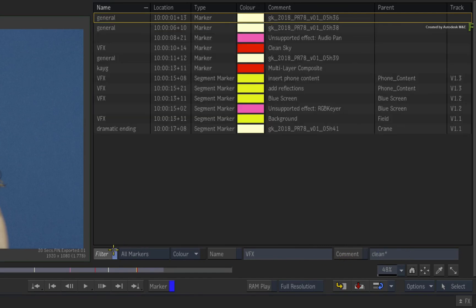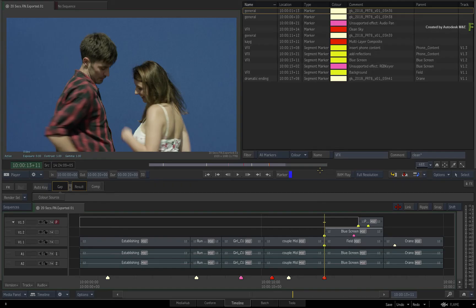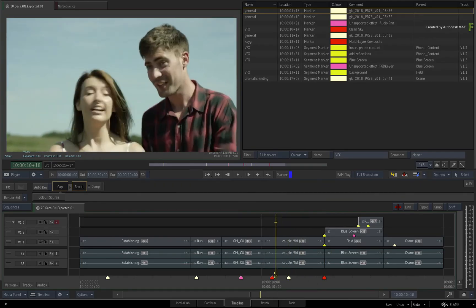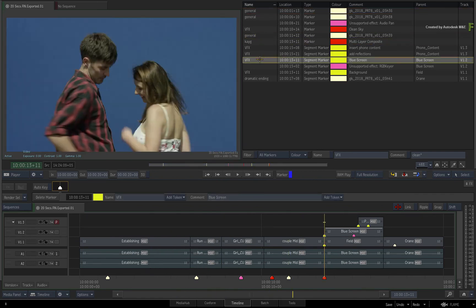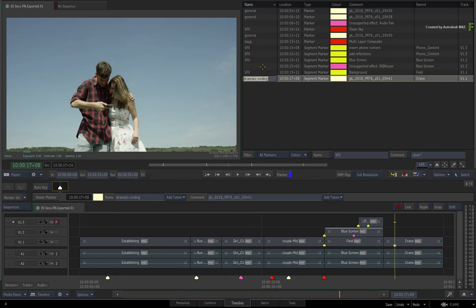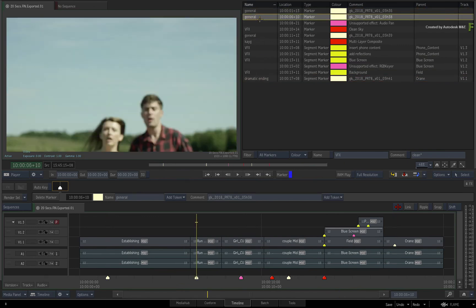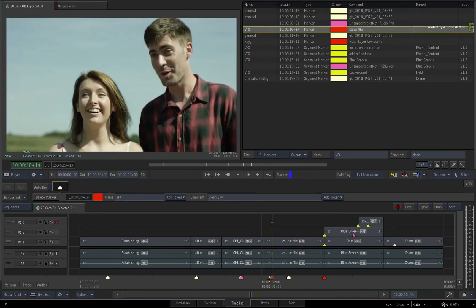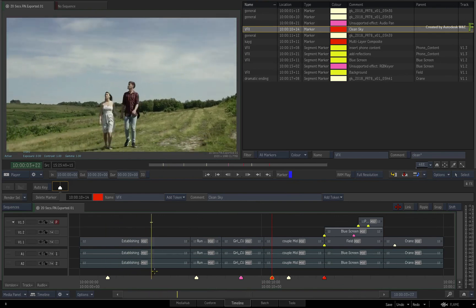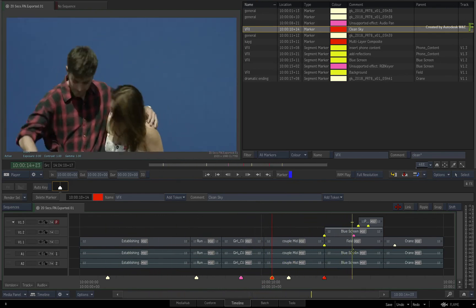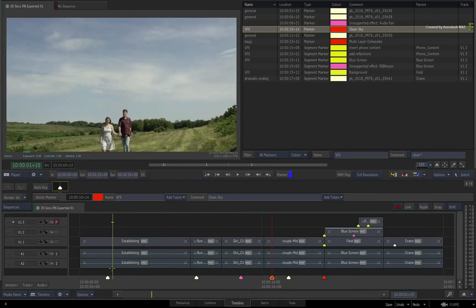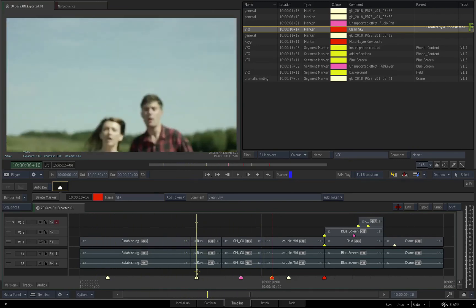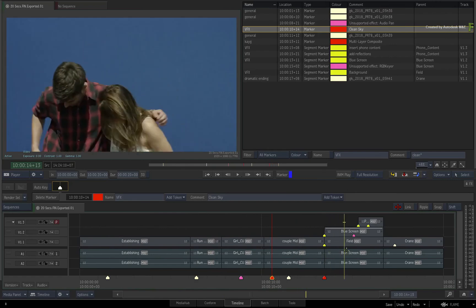The markers and segment markers are great when working directly in the Flame products. However, sometimes you may need to send off a version to a client and would like them to be aware of what still needs to be done via marker names and comments. In the next video, we'll look at burn-in metadata and how to add the marker information as a burn-in metadata layer. Be sure to check out the other updates to the Flame 2018.1 update.